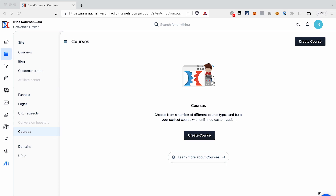Hi everyone, welcome back to our channel. In today's video I would like to show you how you can build a course in ClickFunnels 2.0. The courses in ClickFunnels 2.0 replaced what we know as membership funnel or membership site in ClickFunnels Classic. Besides showing you how to create a course, I want to help you connect all the dots — for example how you enroll somebody to the course, where your contacts can find access to the course, and so on.